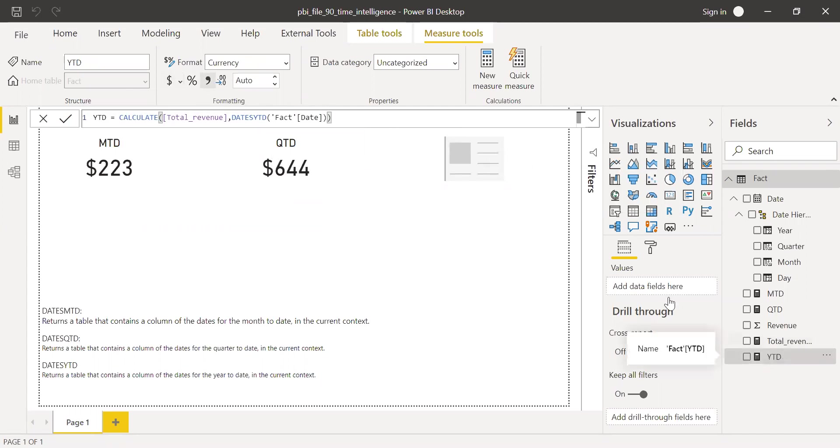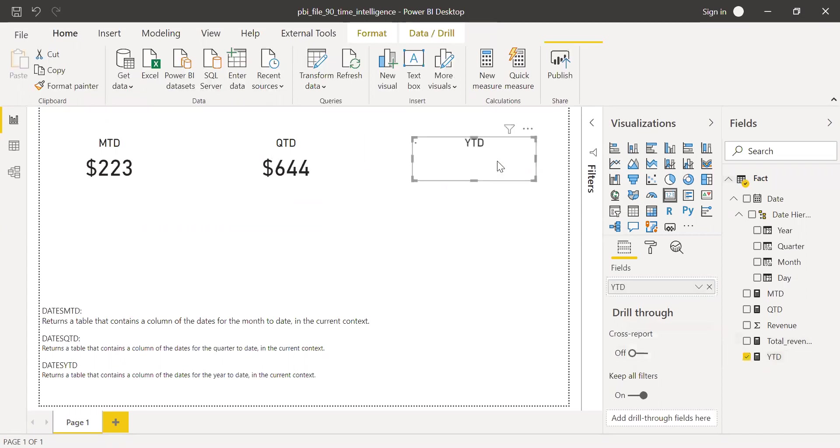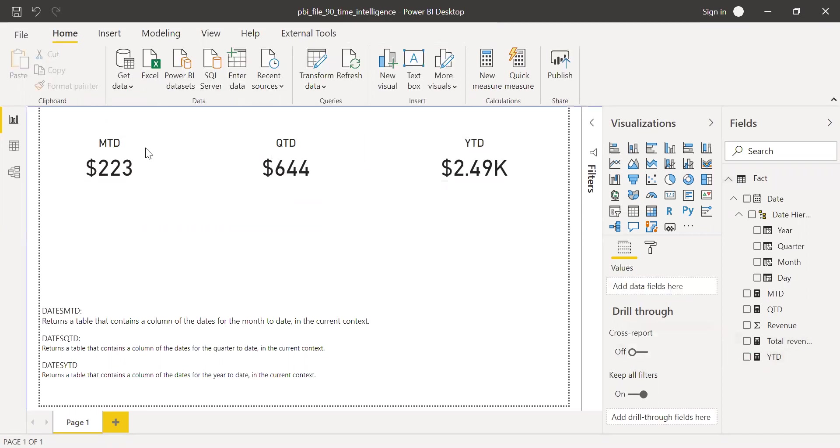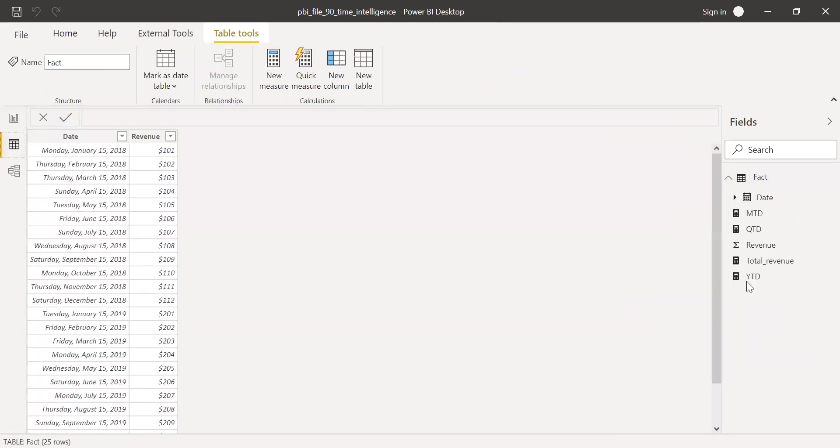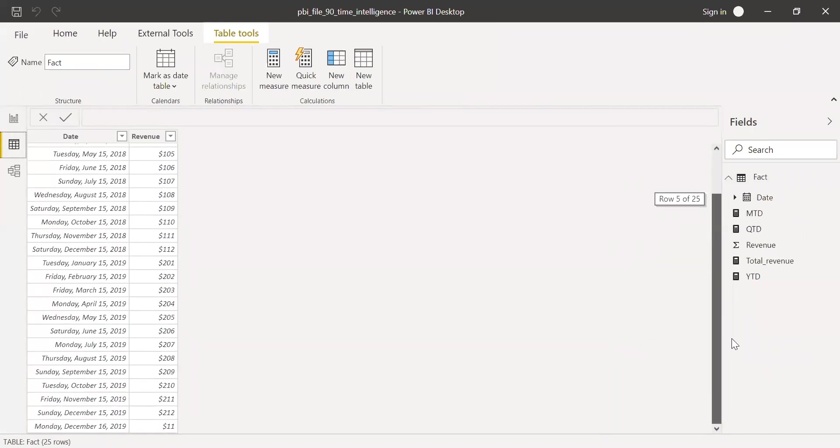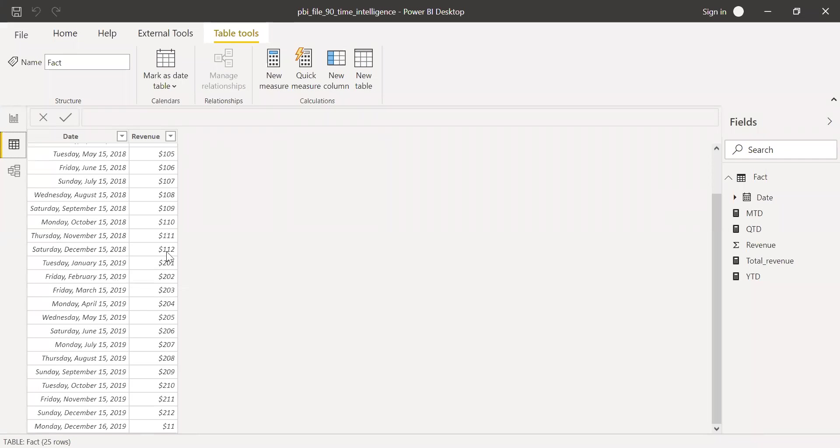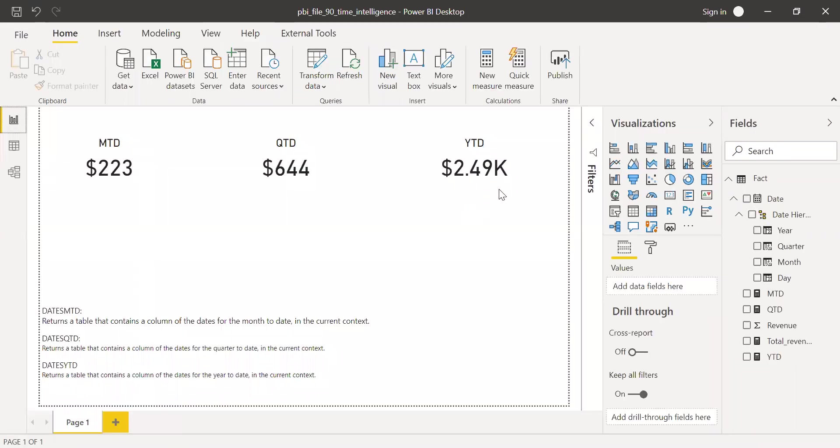And bring this to the card. And so I have the YTD. So YTD is, if I go back to the data, and if I want to cross check, I should sum up all the revenues that was generated during this period between Jan 2019 until December 2019, which gives me $2.49K. So this is how we can use time intelligence functions to calculate the data across various time periods.